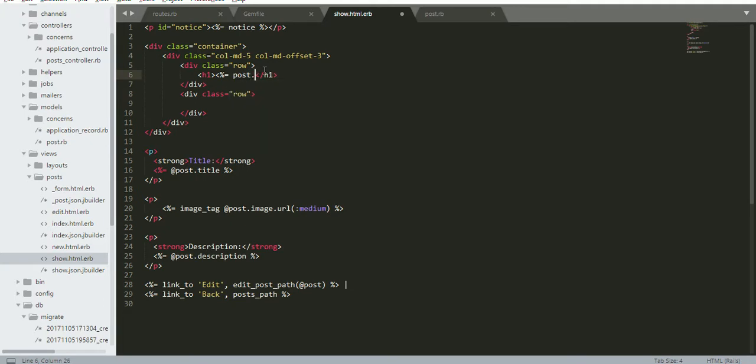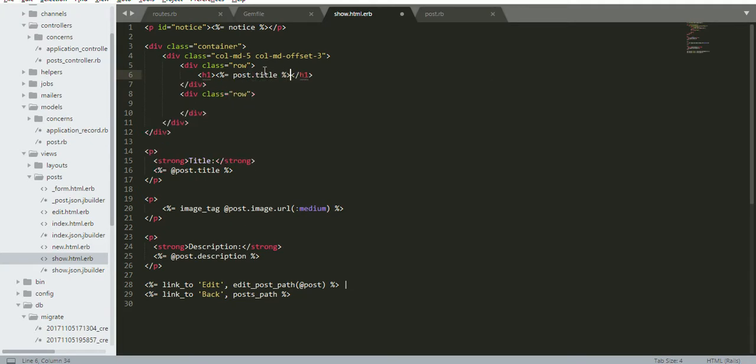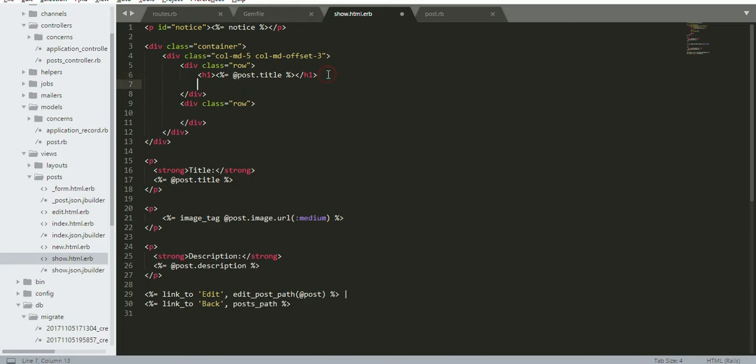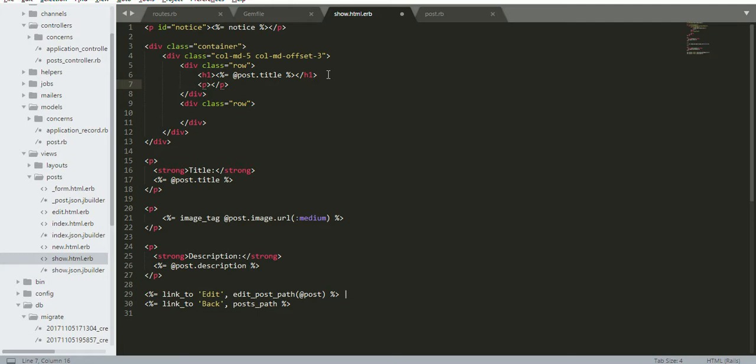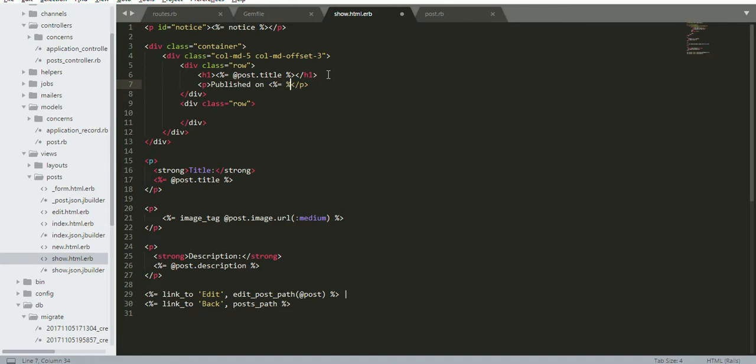Inside the H1 tag, I add post dot title. Inside a paragraph tag, I want to print the date. Published on, so here the model is post dot created it.